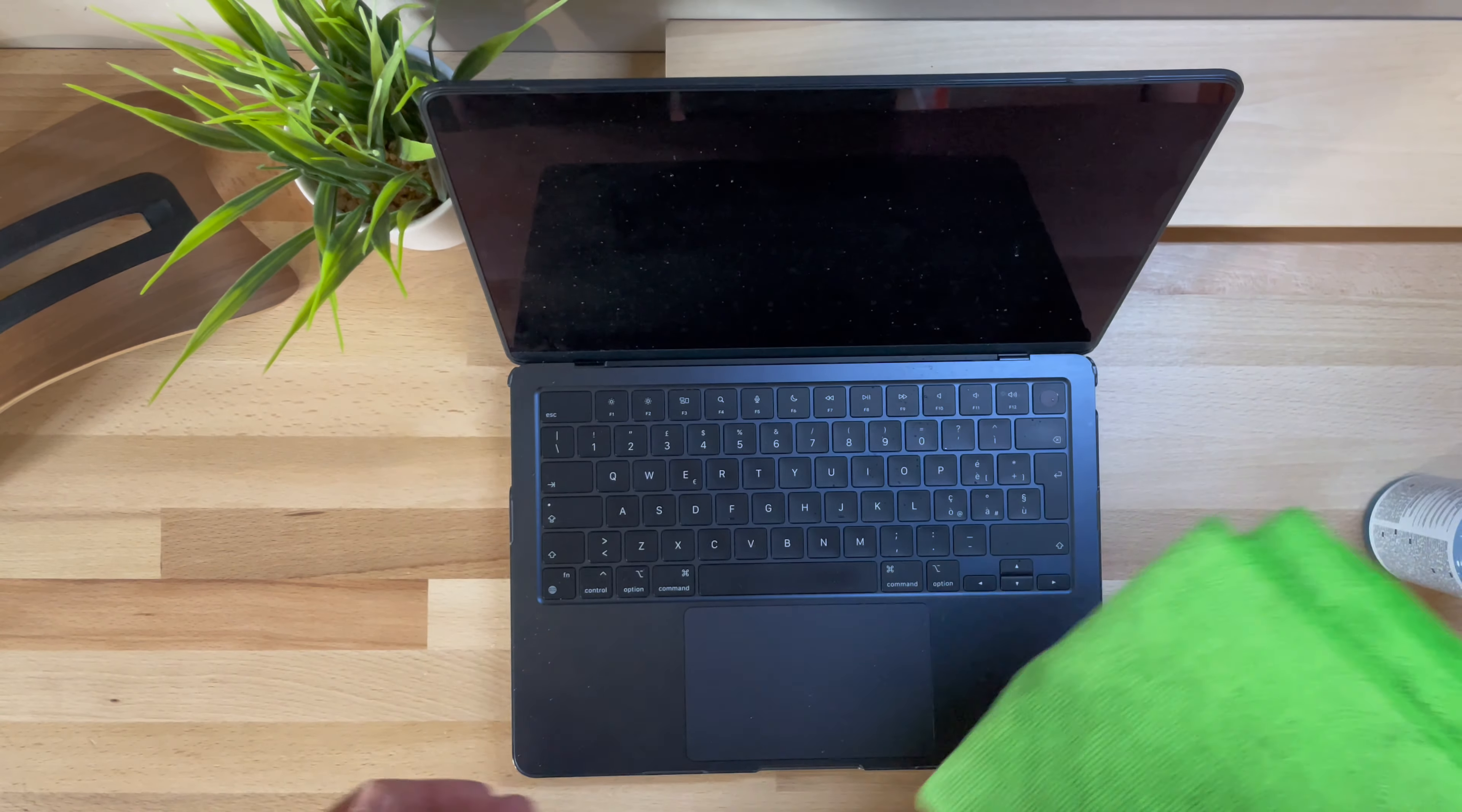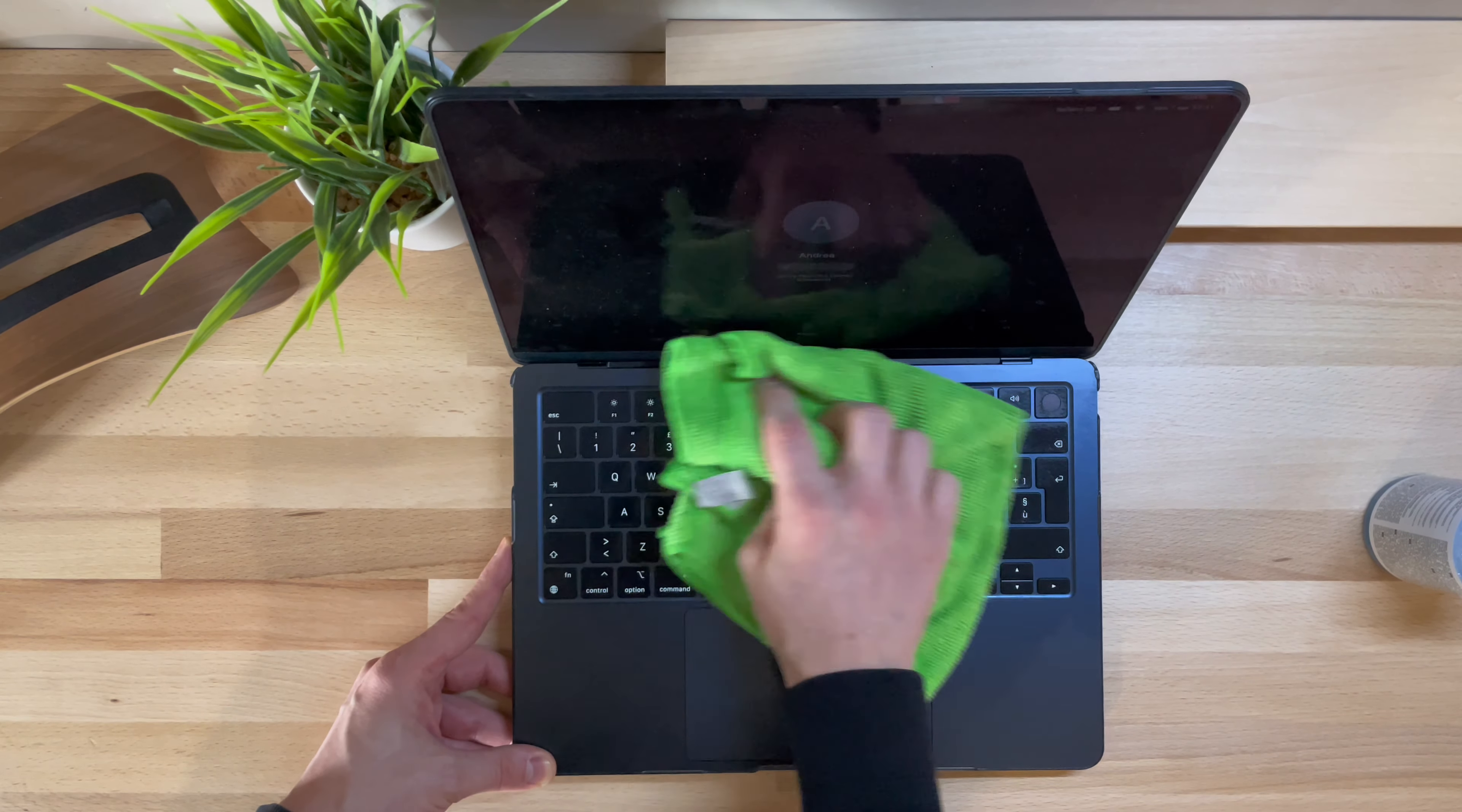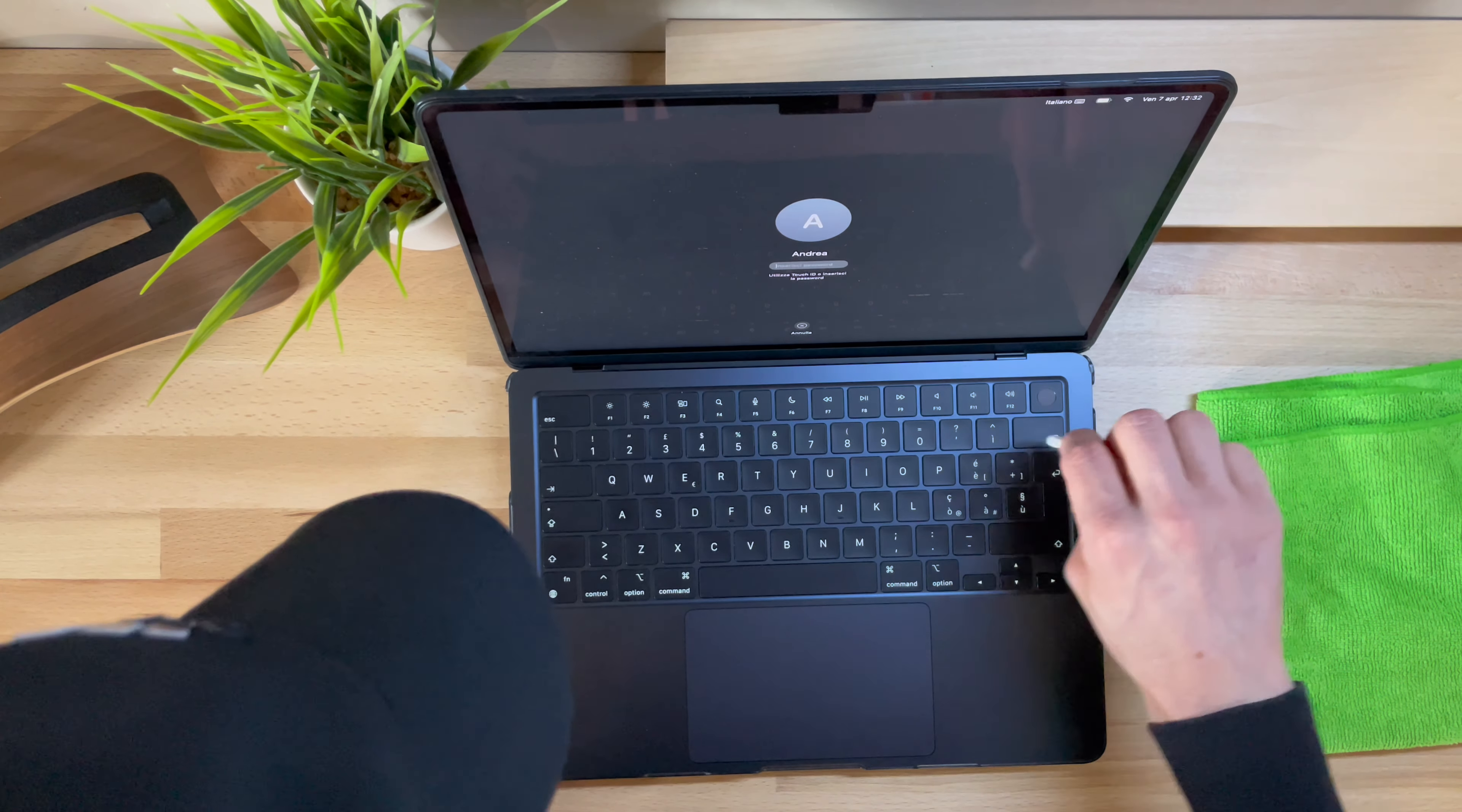After carefully cleaning the MacBook with a microfiber cloth and suitable liquid, by the way, if you're interested, I'll leave all the links below in the description. I recommend doing a thorough cleaning on all its parts, even in the hidden areas.